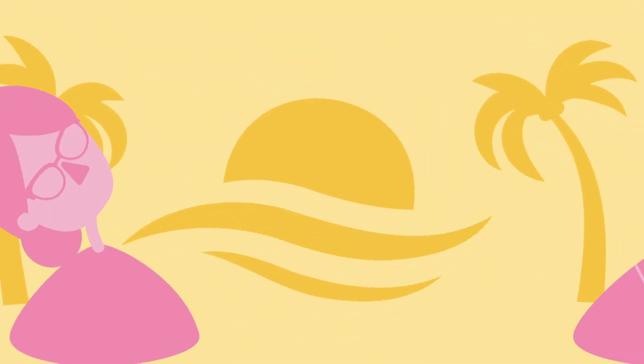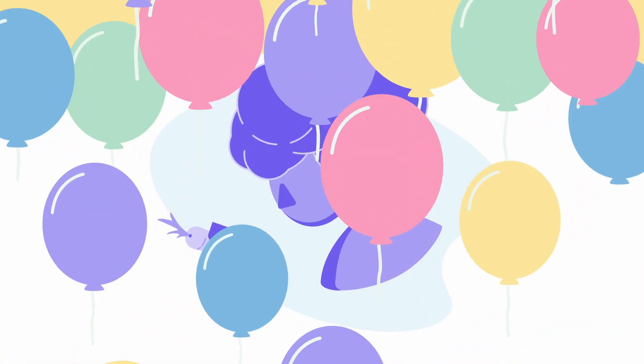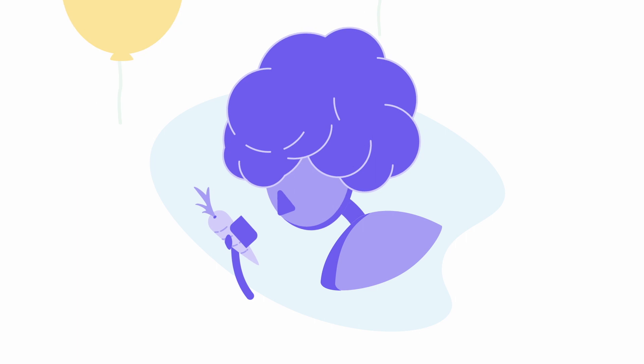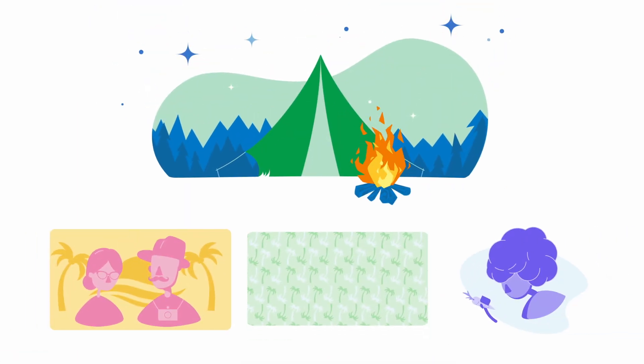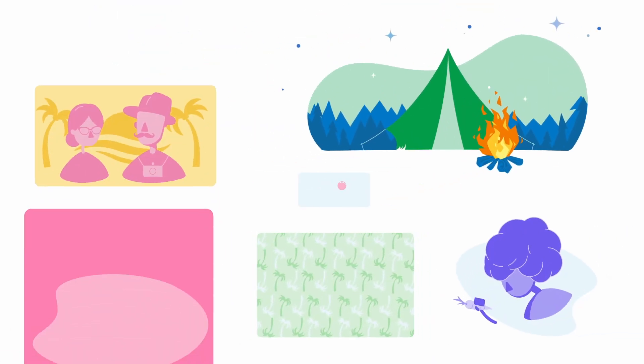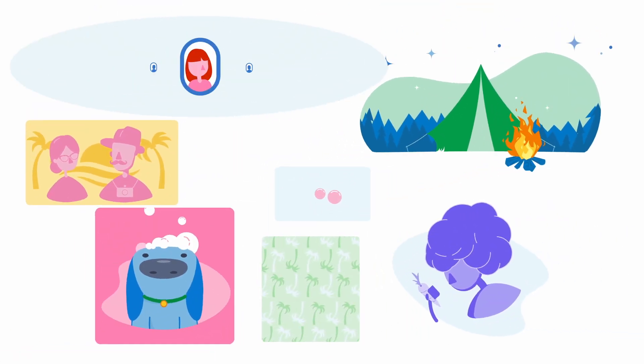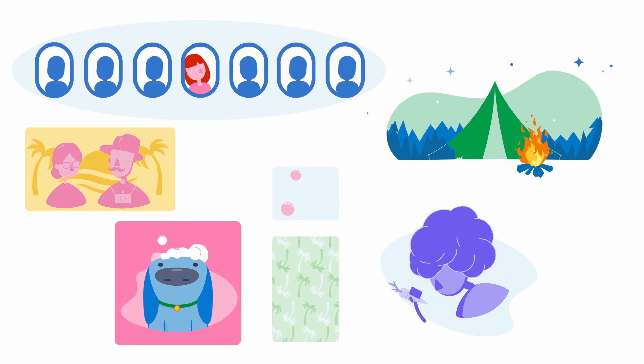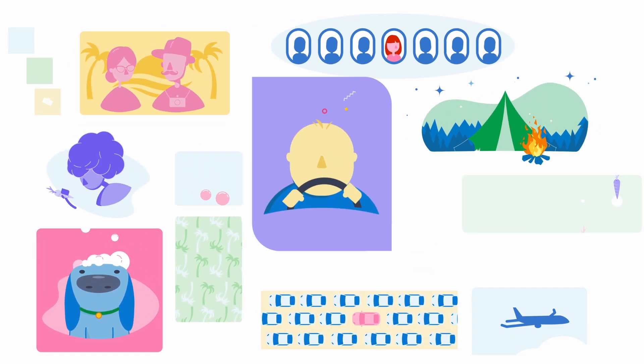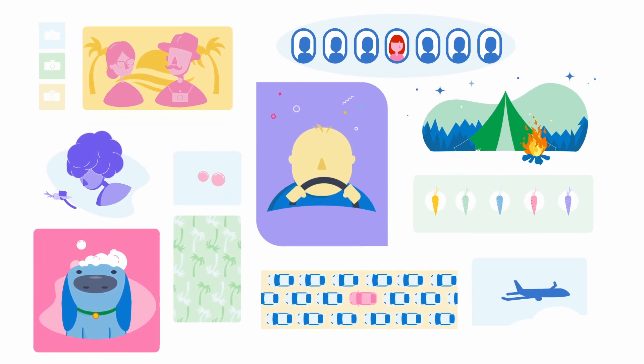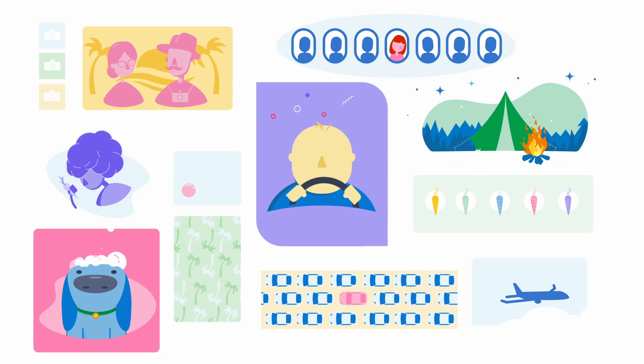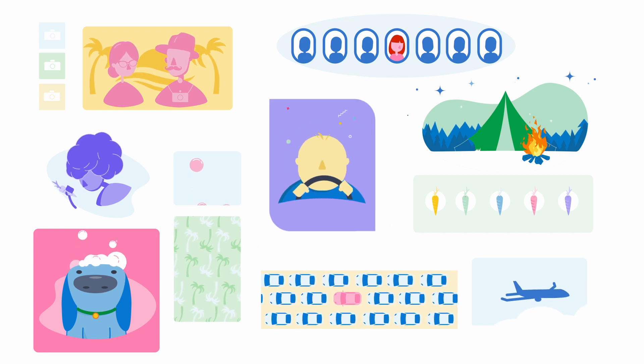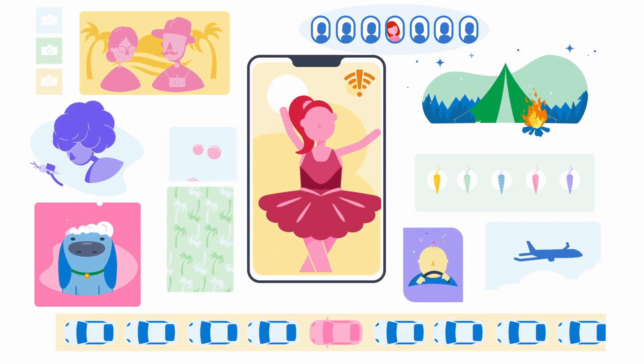Tonight is your parents' 40th anniversary, and you're throwing their big surprise party. Your spouse is at the farmer's market, your son is on his way back from a camping trip, your dog is at the groomers, your sister is arriving at the airport in an hour, your parents' best friends just hit bumper-to-bumper traffic, and you're with your daughter at her dance class with no service.